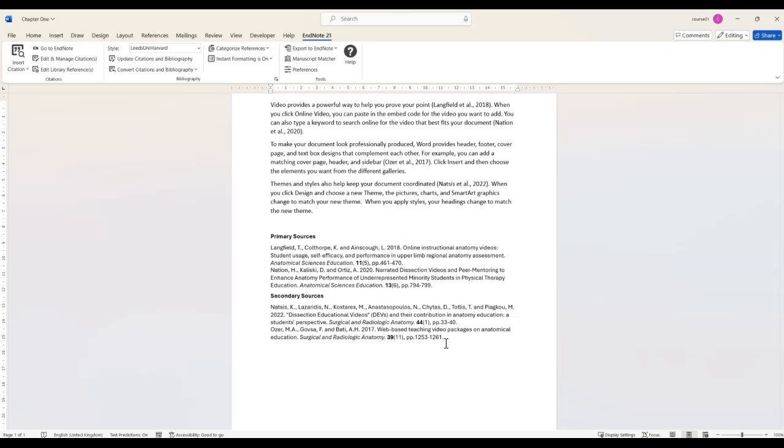You might also have some references that you want to include in the bibliography which are not cited in your text. For example if you want to recommend additional reading.